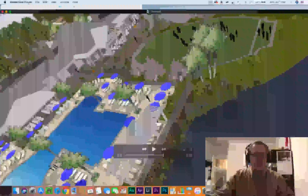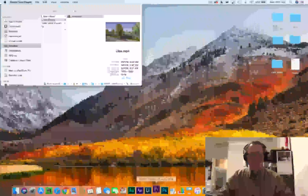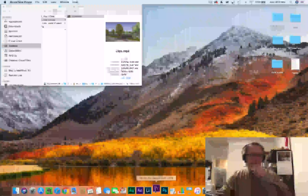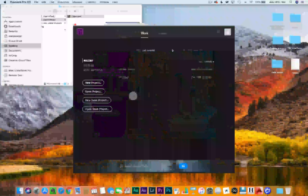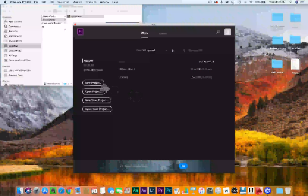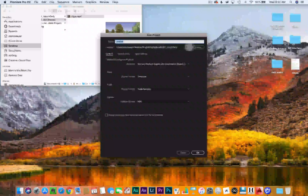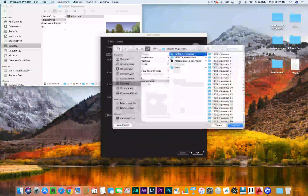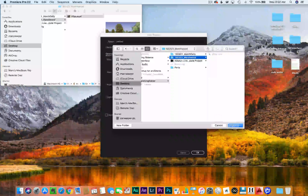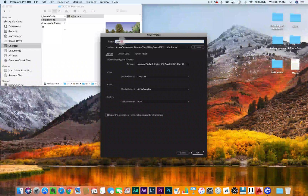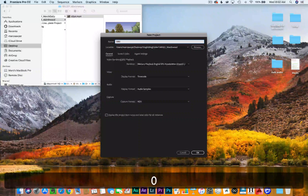So what I'm going to do is open up Premiere Pro and get into it. I'm going to start a new project this time, put this in the folder I've got going here, choose that, and then I'll call it today's date.